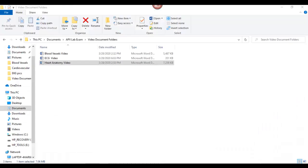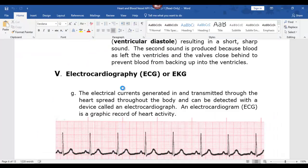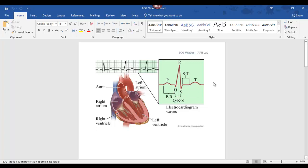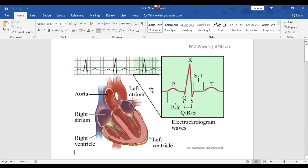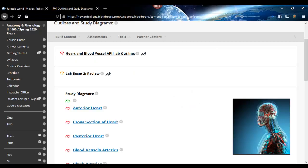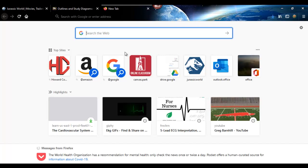I have given you this page — you can look at it under the outlines and diagrams tab. Here is the heart diagram. Now for the electrocardiogram — I'm going to do this the same way I would in lecture.